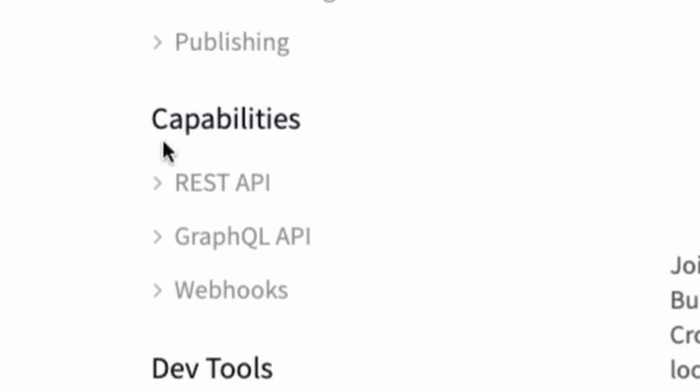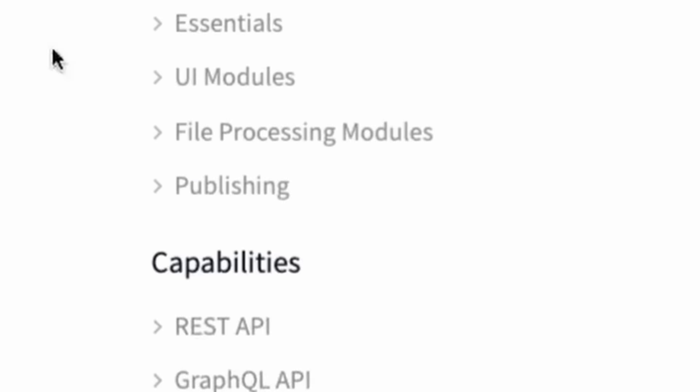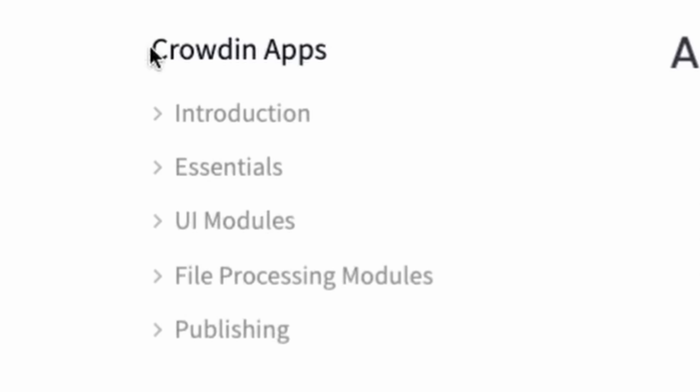We're going to start off with the capabilities here, the REST API. I think this is the one that most developers are going to be using because this is programmatically integrating with Crowdin. We'll touch on the GraphQL API and webhooks. And then we're going to talk a little bit about Crowdin apps, another very popular integration point.